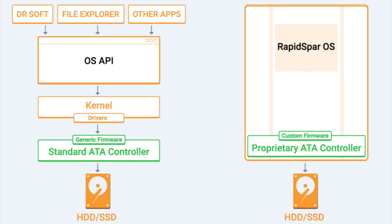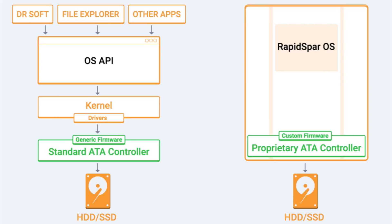RStudio does an excellent job at the task it is designed to do, which is recovering files from drives with logical corruption. Handling read instabilities is entirely outside of its control, so we see much better results when we use RapidSpar to handle the damaged source drive, instead of forcing RStudio to rely on Windows.